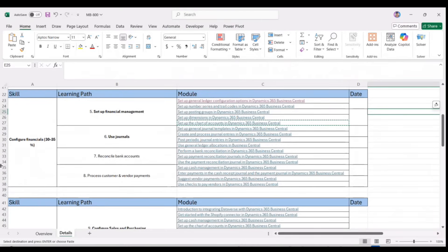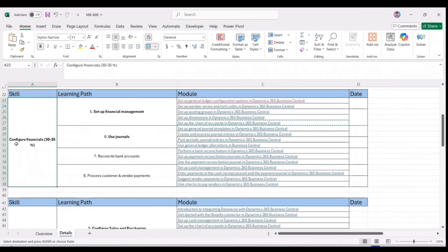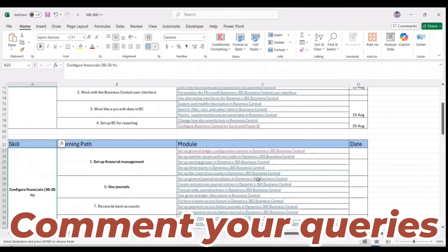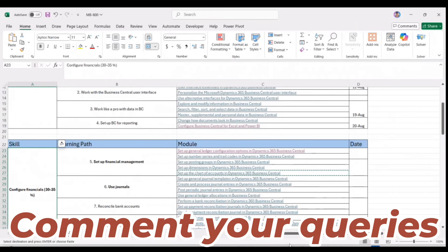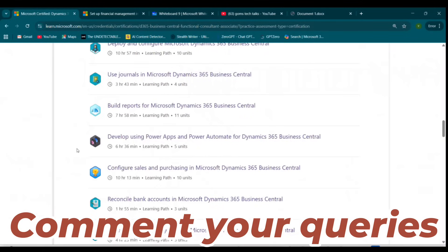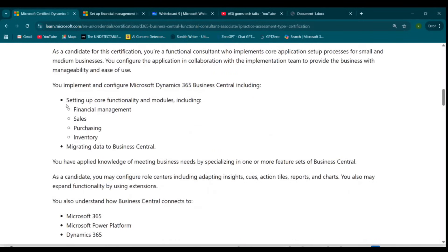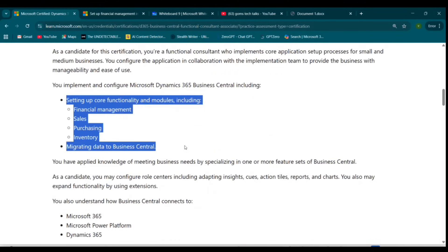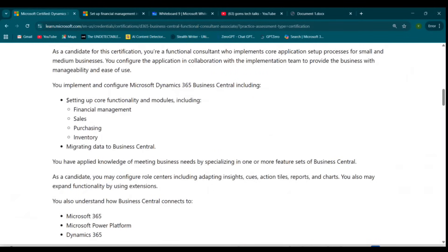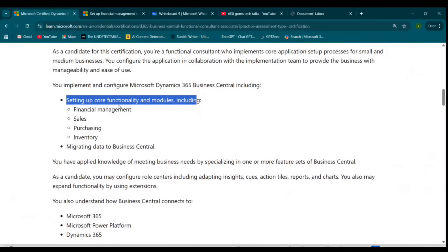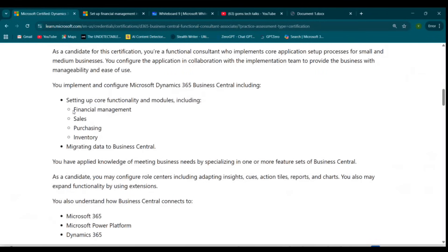Hi everyone, welcome back. Today we are going to start with the second skill, which is Configure Financials. We are following the skill-based learning for MB800, and we have completed setting up the core functionality. Now we are into financial management.